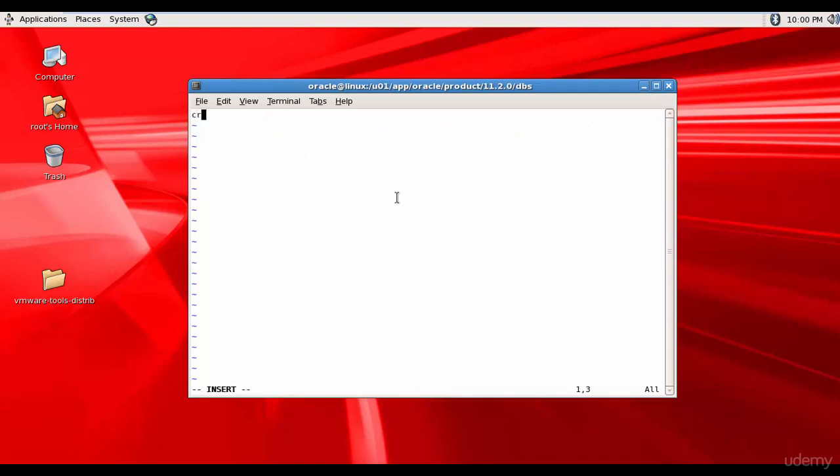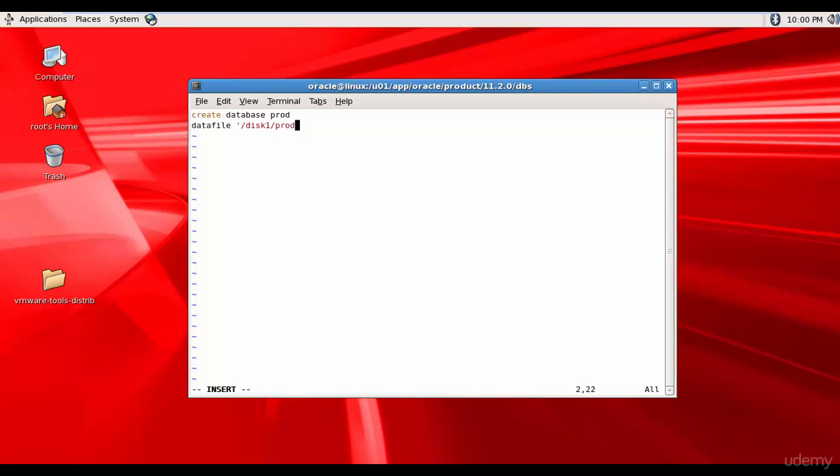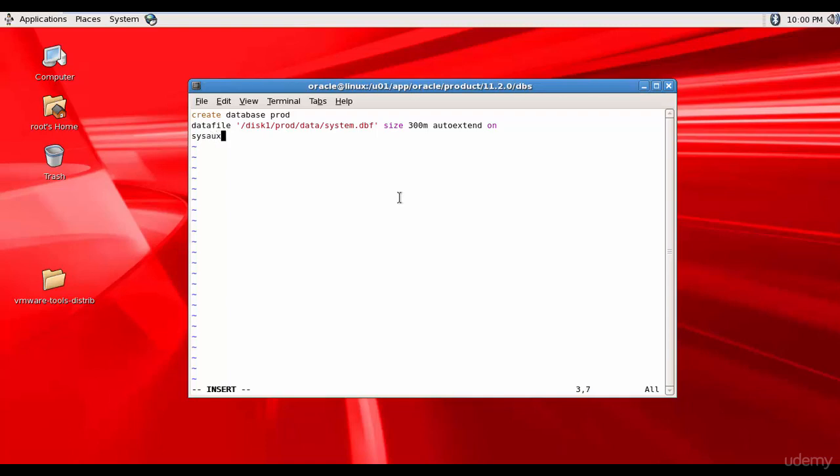And here I am saying create database. And I want it to call as prod, obviously. And then data file. So, we want the data file to be in disk1.prod.data. And I want it to be called as system.dbf. I want to define this size as 300m. And I want to mention as auto extend on. And then I'll define the sysaux.dbf.